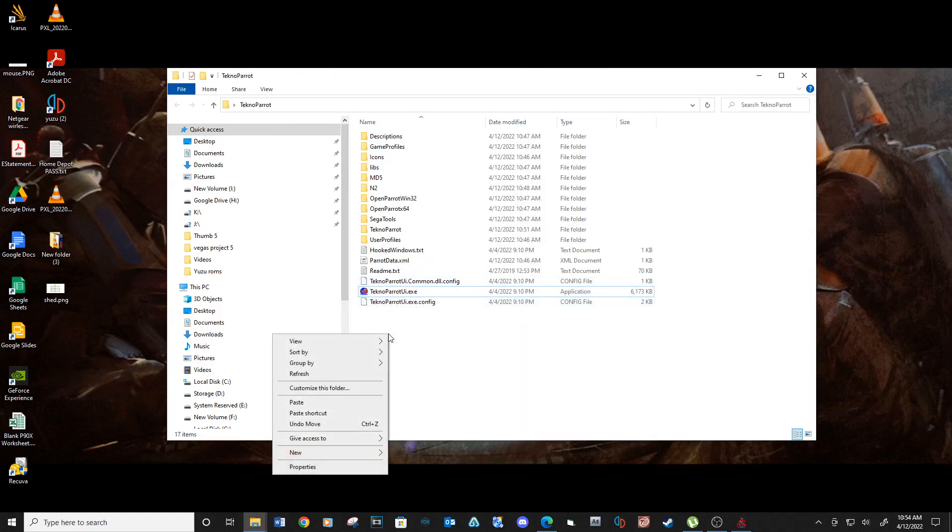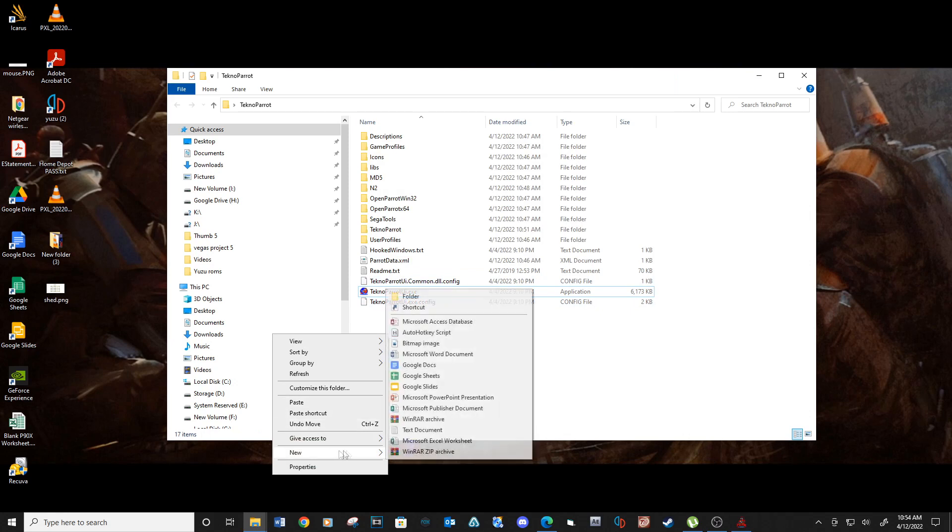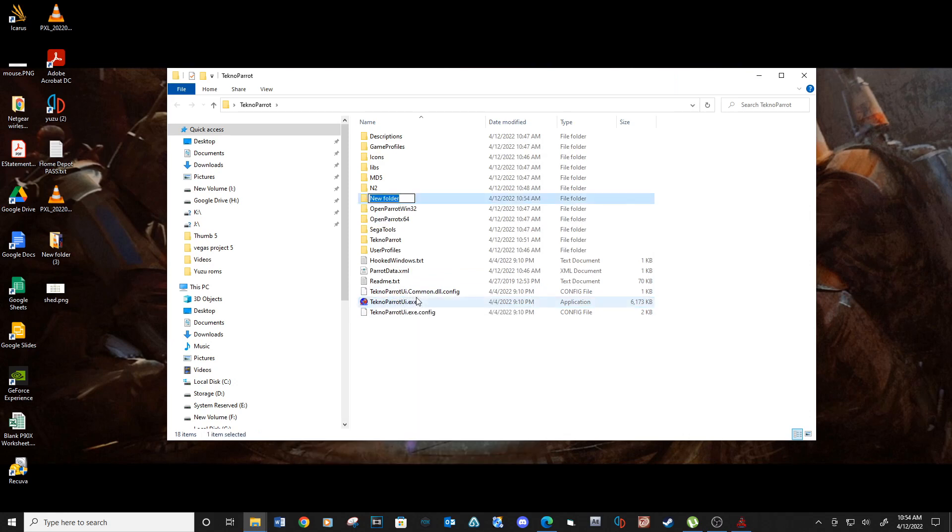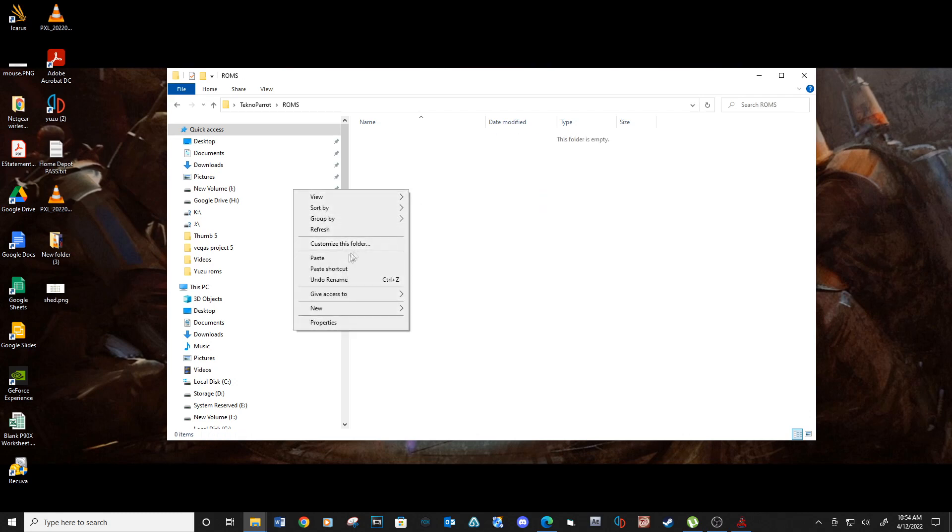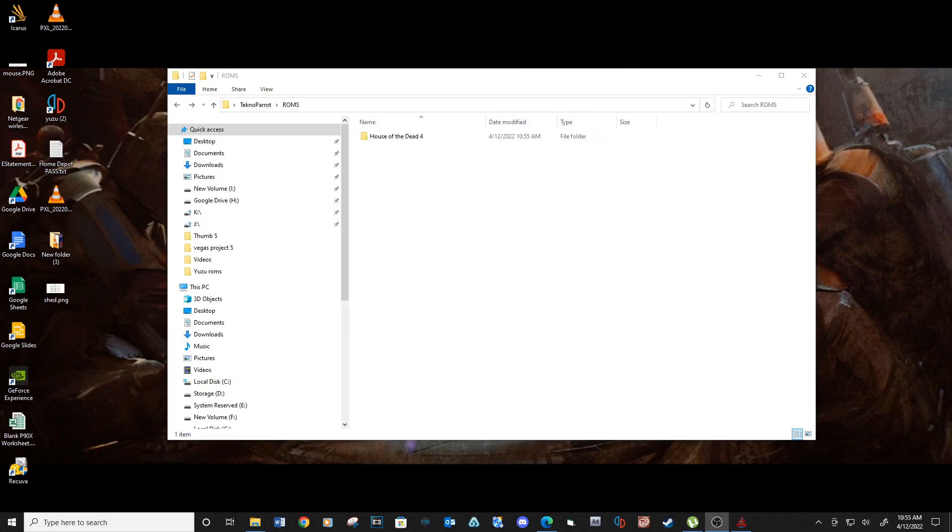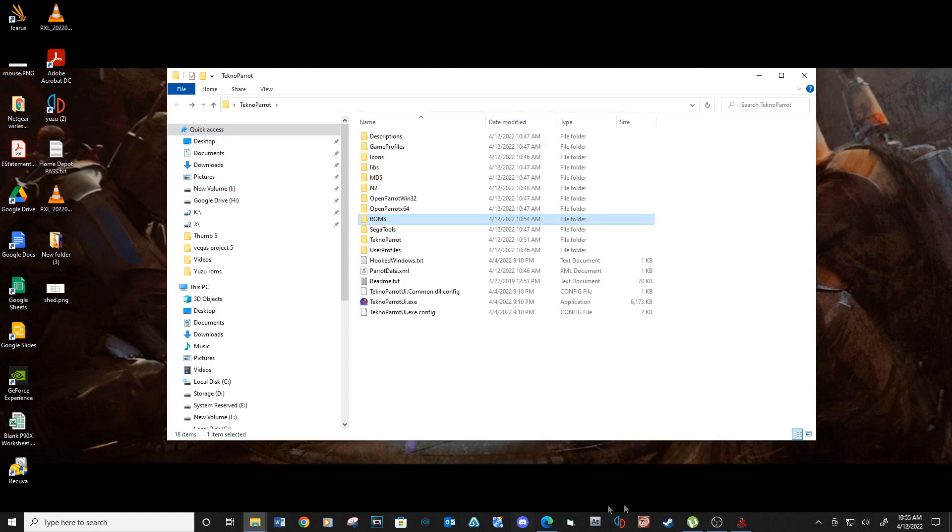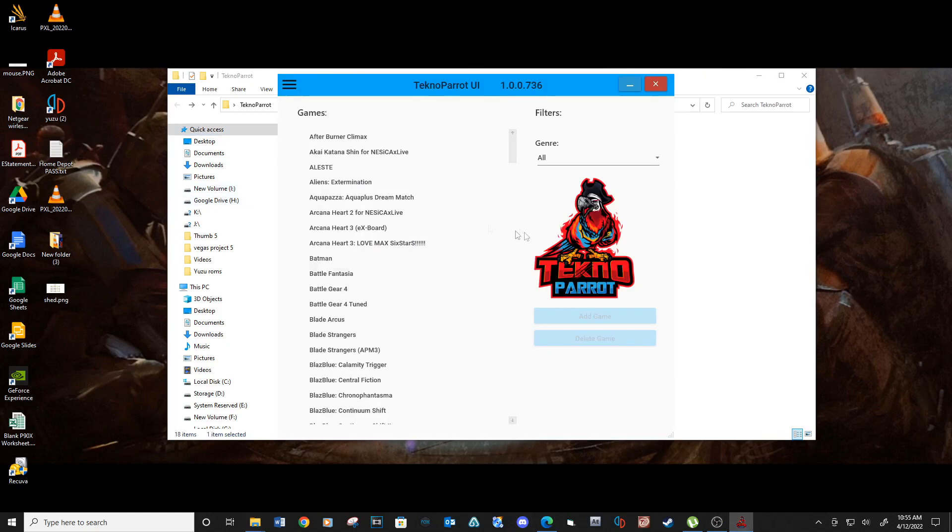Create the ROMs folder inside the main directory of your Technoparrot install folder. Copy the House of the Dead 4 ROM file into this location. No, you don't have to save your game into this location. I just like to keep my games organized.